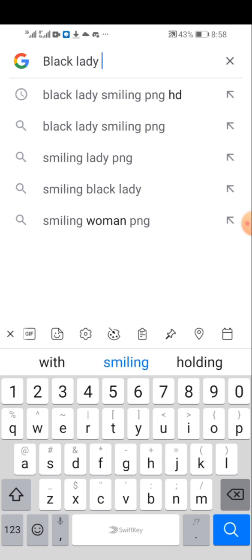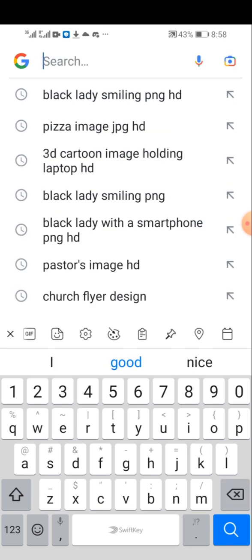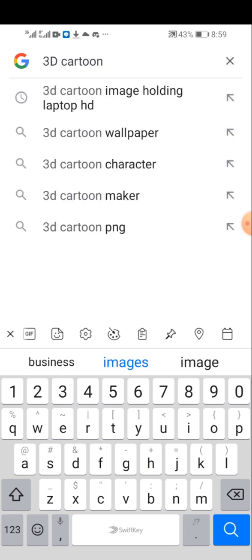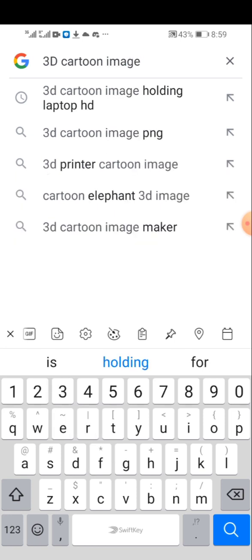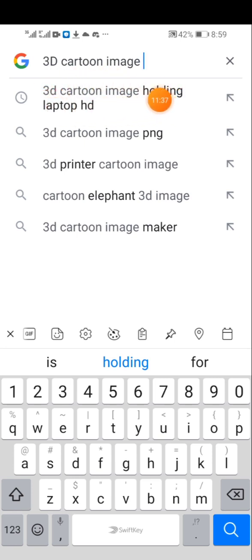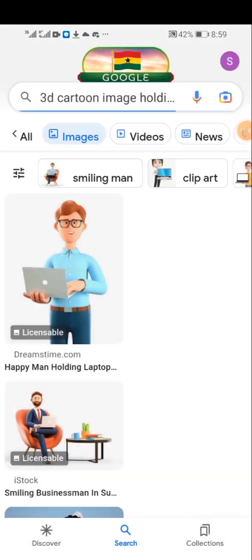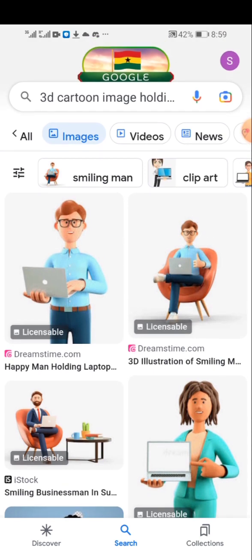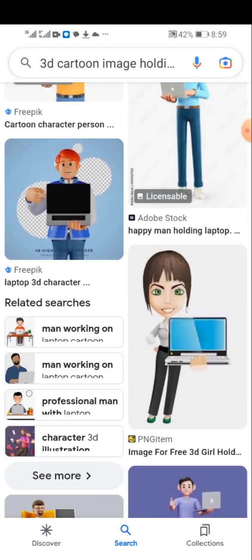Let me show you another way to search. This time, maybe you want a 3D cartoon image for your design. Be specific — type '3D cartoon image holding laptop'. You get many search results. Google is very easy to use and has many images. If you use it wisely as a designer and know exactly what you're doing, you'll get many high quality search results.